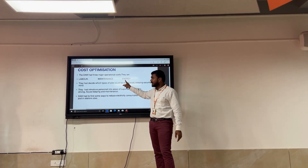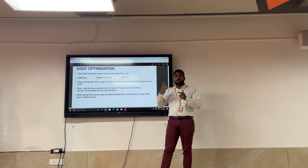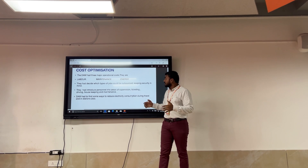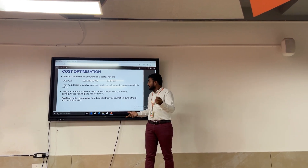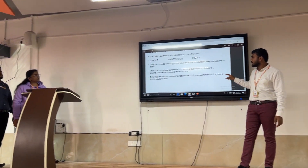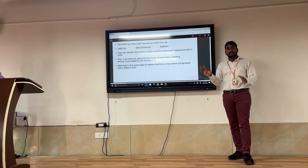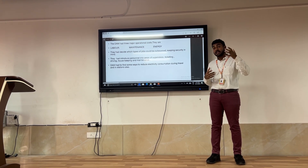DMRC followed a two-pronged approach: revenue generation and cost optimization. They identified three main costs in the DAM: labor, maintenance, and energy. They decided to optimize costs by outsourcing jobs that could be handled externally, thereby reducing costs. For maintenance, DMRC would only issue labor where required. For energy - all the power used to run the DAM - they identified ways to reduce electricity consumption during travel and at metro stations. This is how DMRC analyzed the DAM to improve its occupancy, increase revenue, and improve its viability.